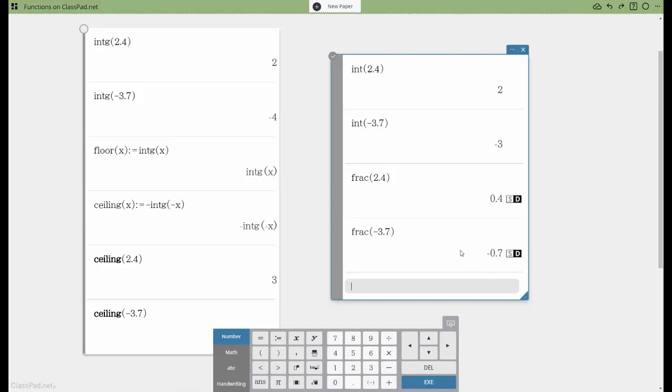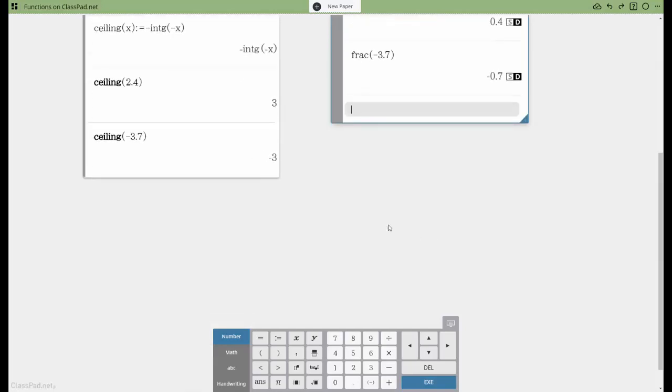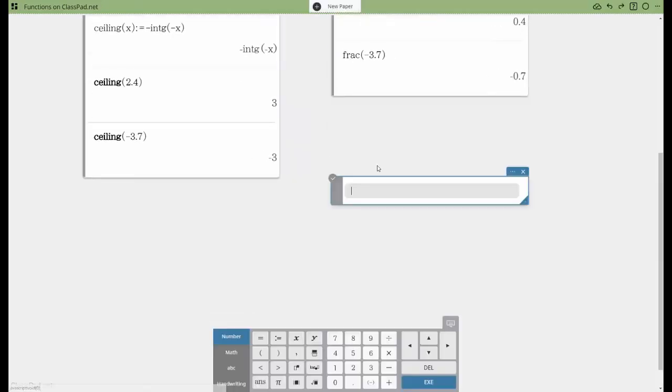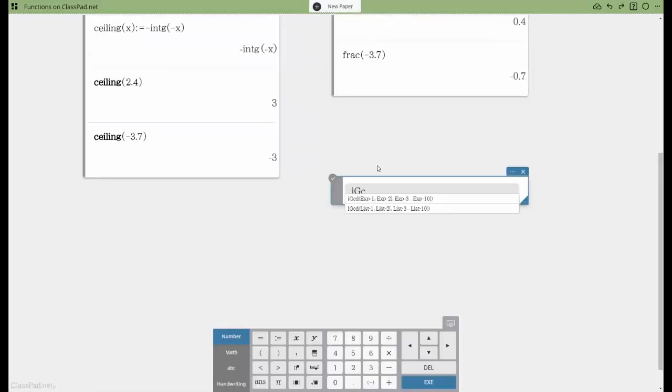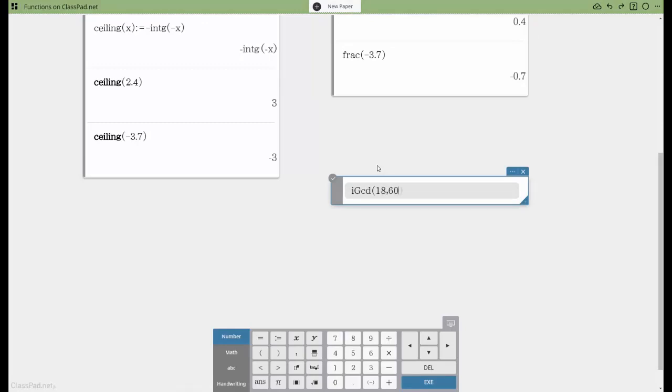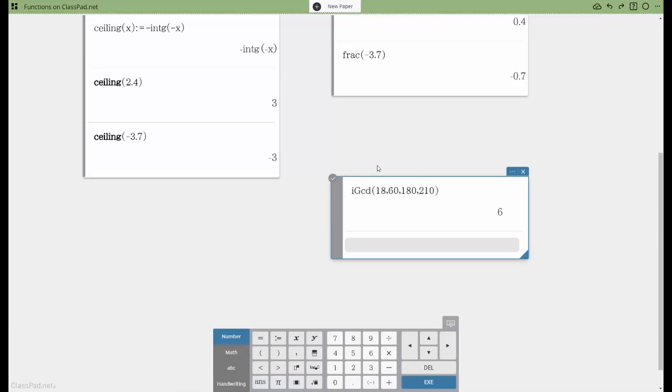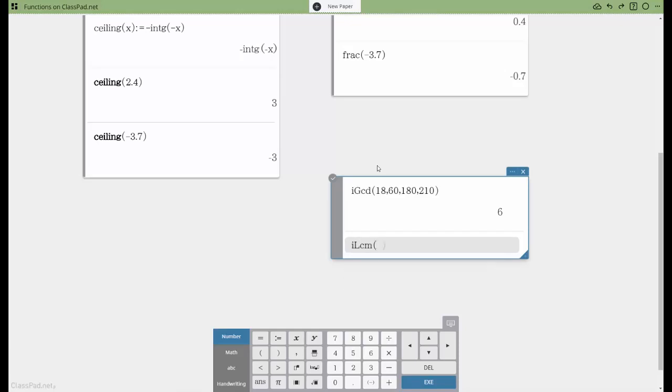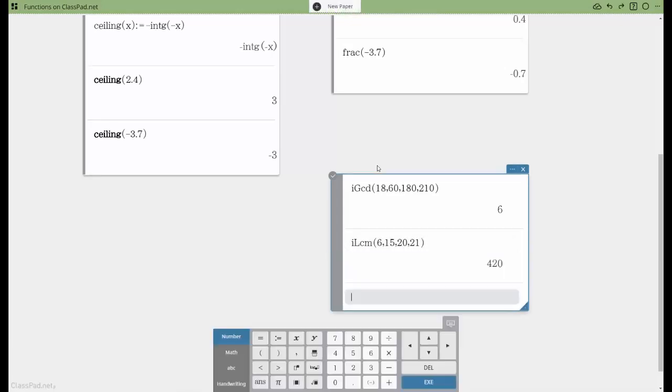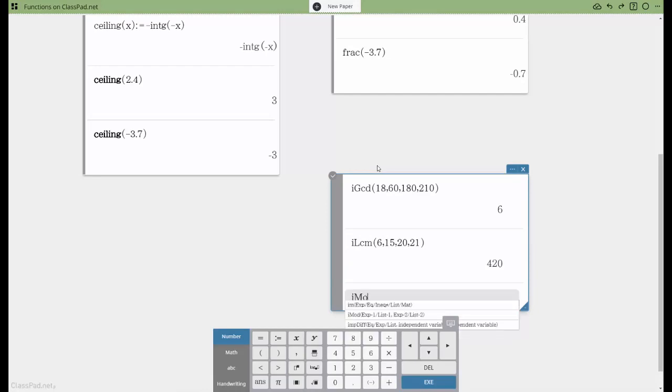A few other things I'd like to show you: we have the IGCD, the integer greatest common divisor. So I can put in a list of numbers. You can put in as many as 10 integers in here and it will find the greatest number that can divide into all of them. And then we have a counterpart to that, which is the least common multiple, so we find that.